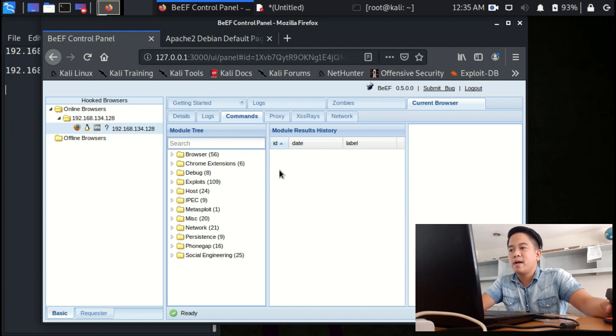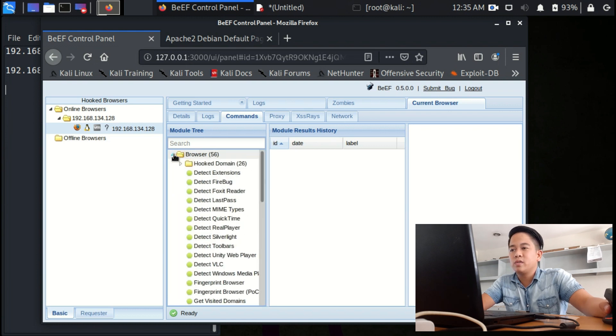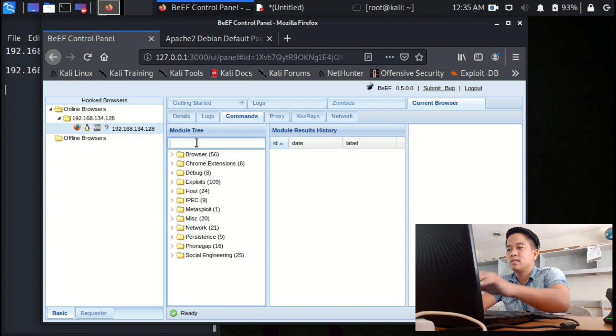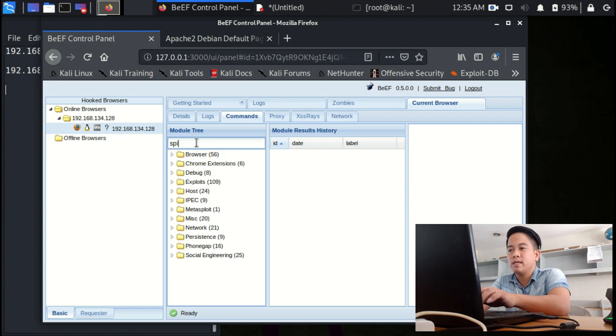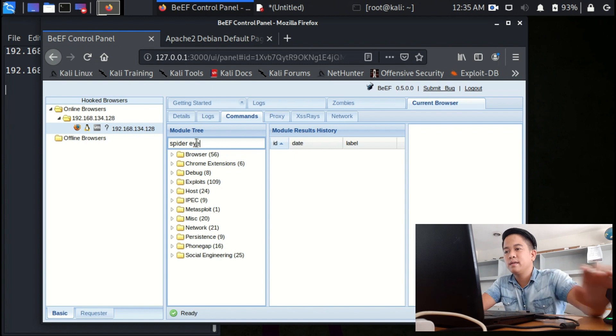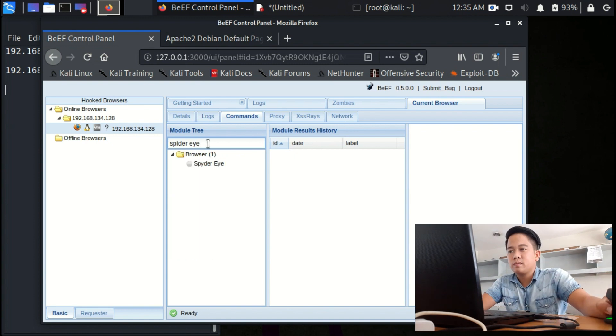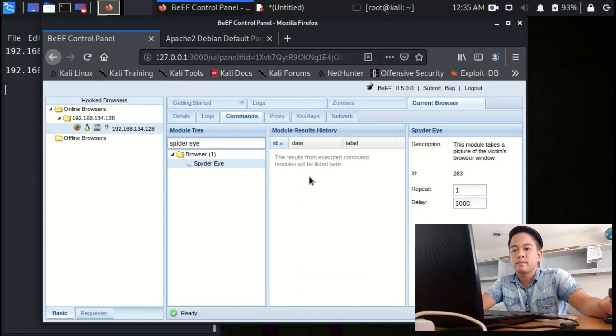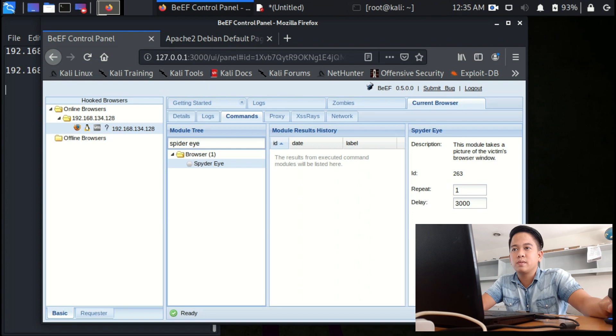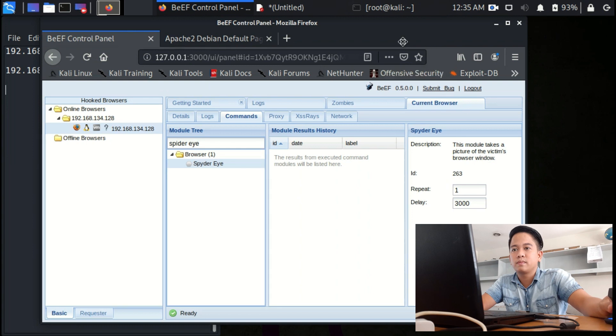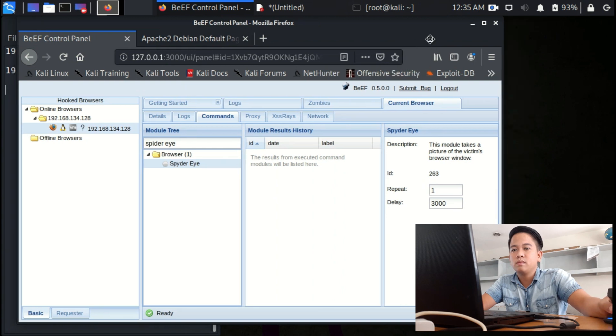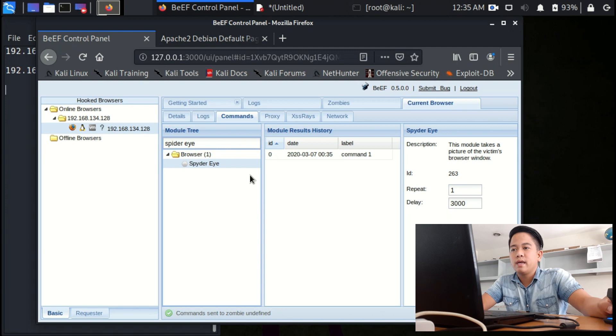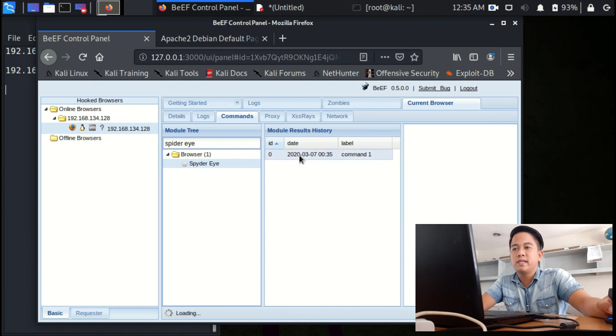Spider Eye. There are lots of commands in here that you can do, so let's just do the most important ones only. Spider Eye, click this Spider Eye and then execute.